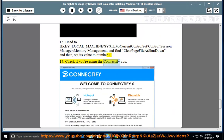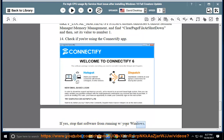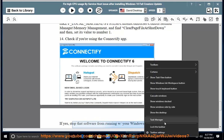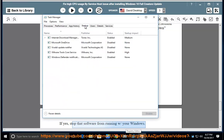Check if you're using the Connectify app. If yes, stop that software from running with your Windows. Thank you.